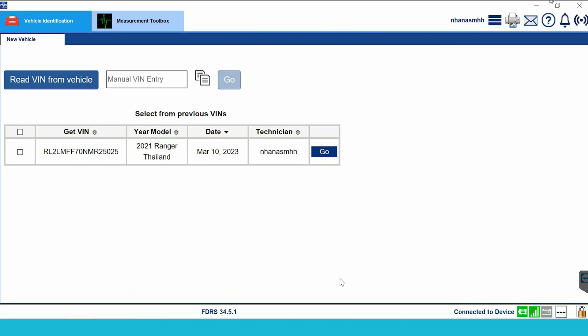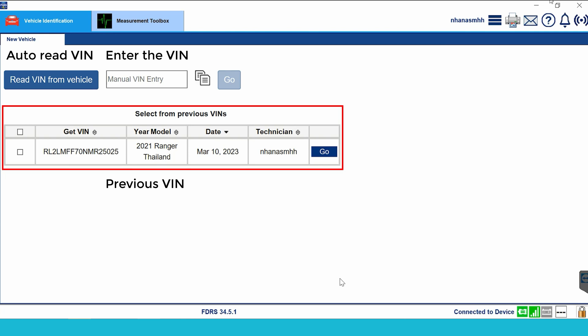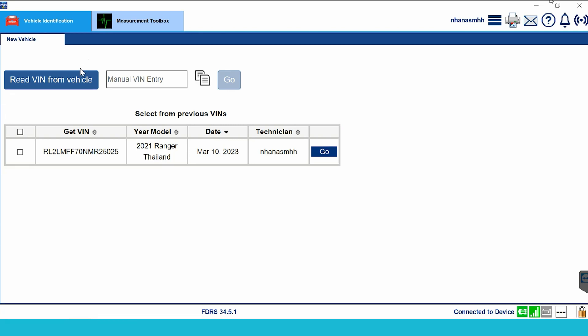This icon will change from red to green when you connect the device successfully. On screen will appear options to identify your vehicle — you can use two ways. The first, and the way I use most, is Read VIN Auto. Besides that, you can enter your car VIN if you remember it. Below is a history of the most recent vehicle identification sessions.